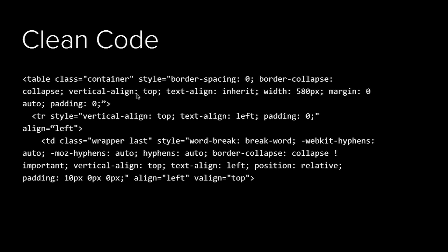This is an actual example of code. This isn't contrived, where we have a table element that has class containers, and then it has all of these style attributes that are required to do a responsive email: border spacing zero, border collapse collapse, vertical align top, text align inherit width 580, margin zero auto padding zero. You need all of these things, but then it makes this stuff absolutely unreadable.